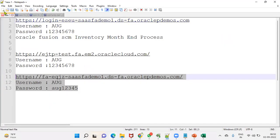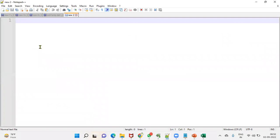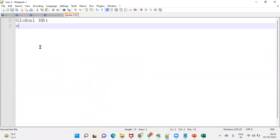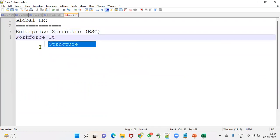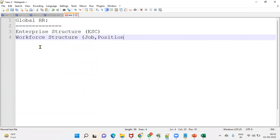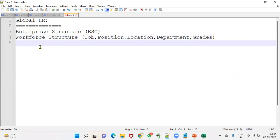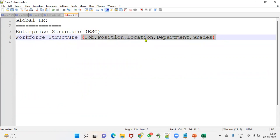In the Global HR module we have implemented enterprise structure configuration, then workforce structure — workforce structure includes job, position, location, and department. We call all these objects workforce structure. They'll ask you the sequence of these objects: first we define the location, then the department, then job, after that position, then grades.